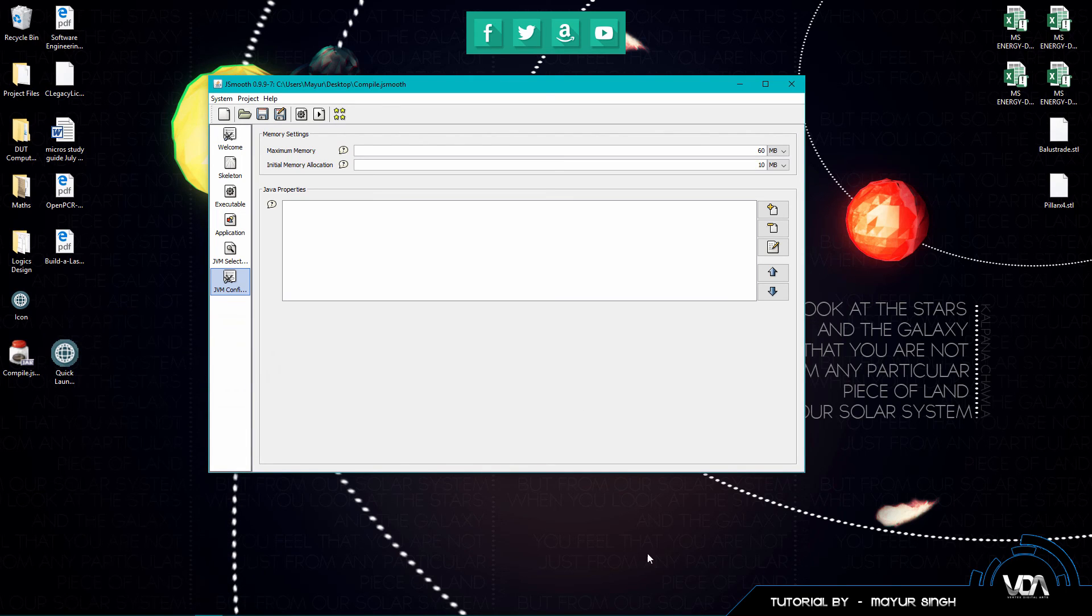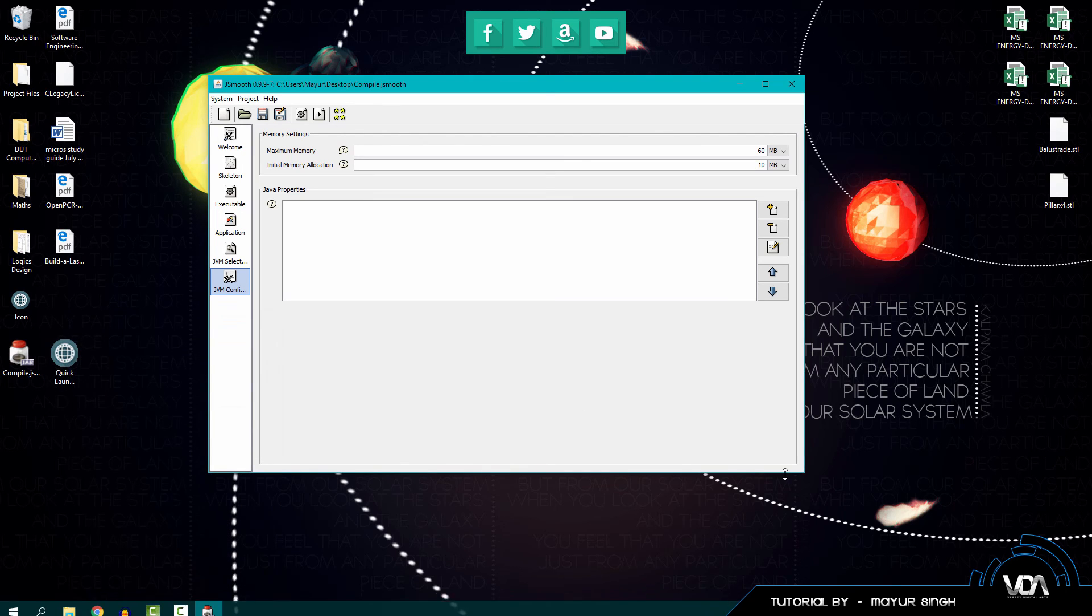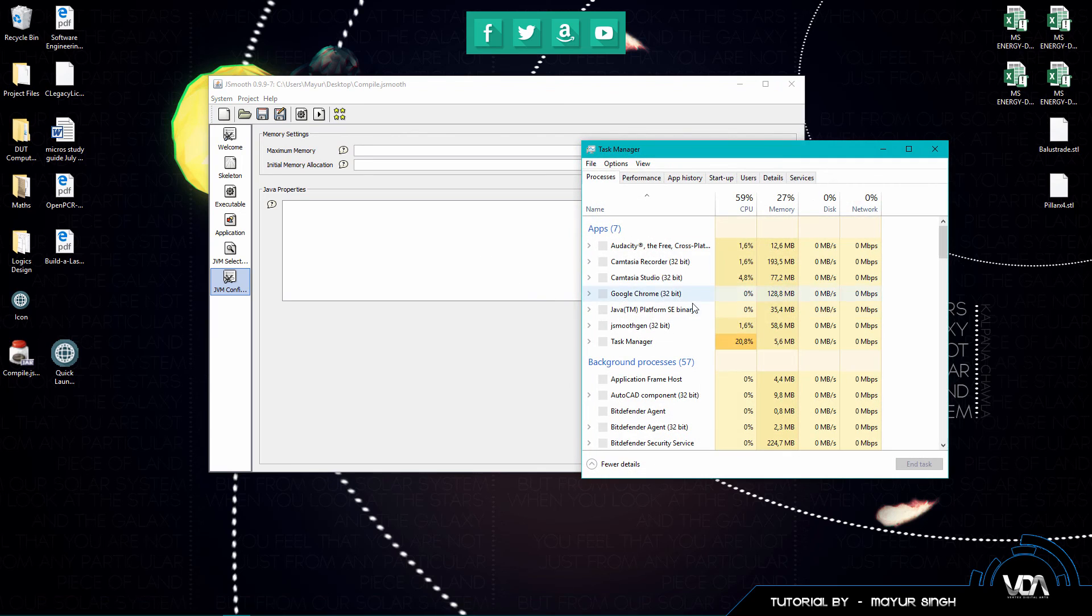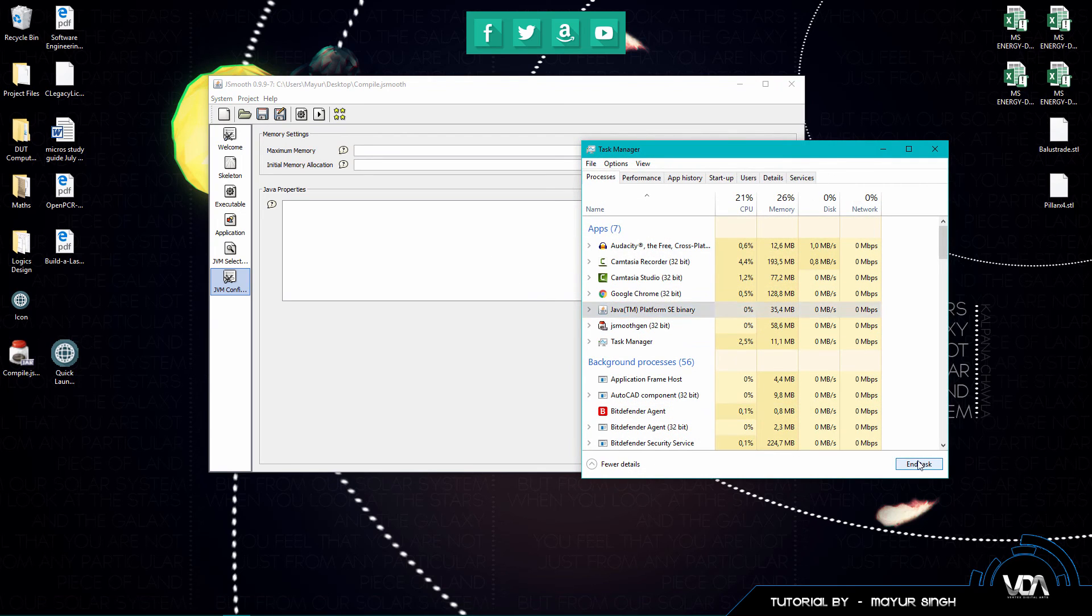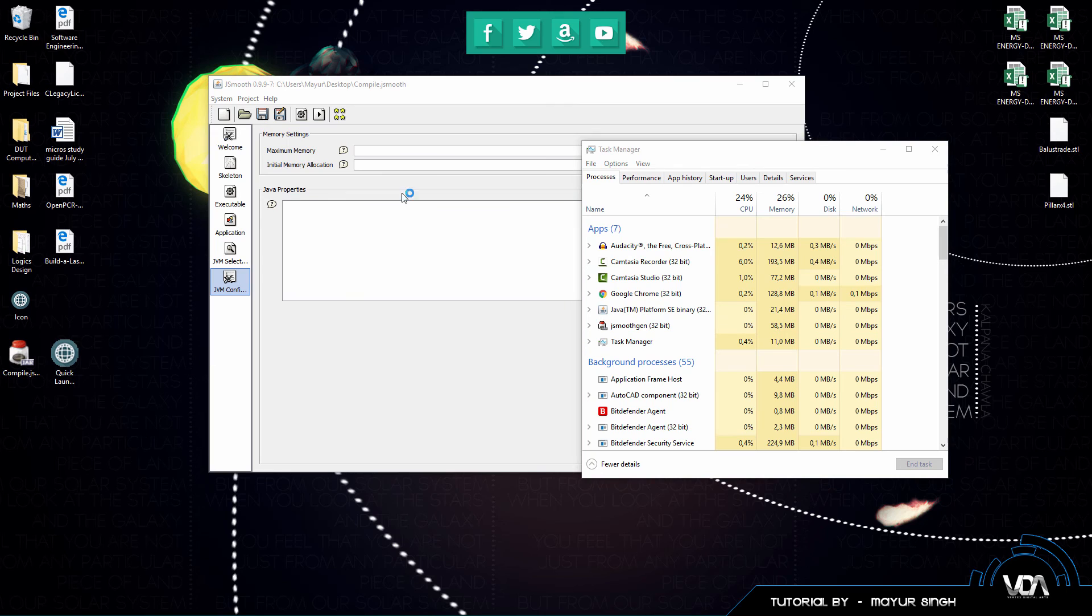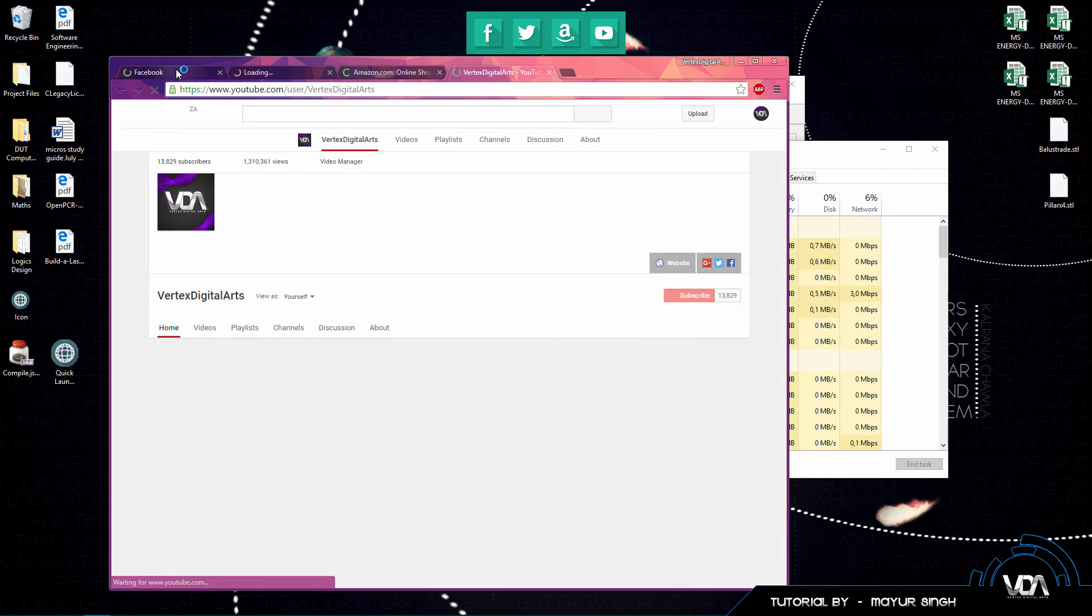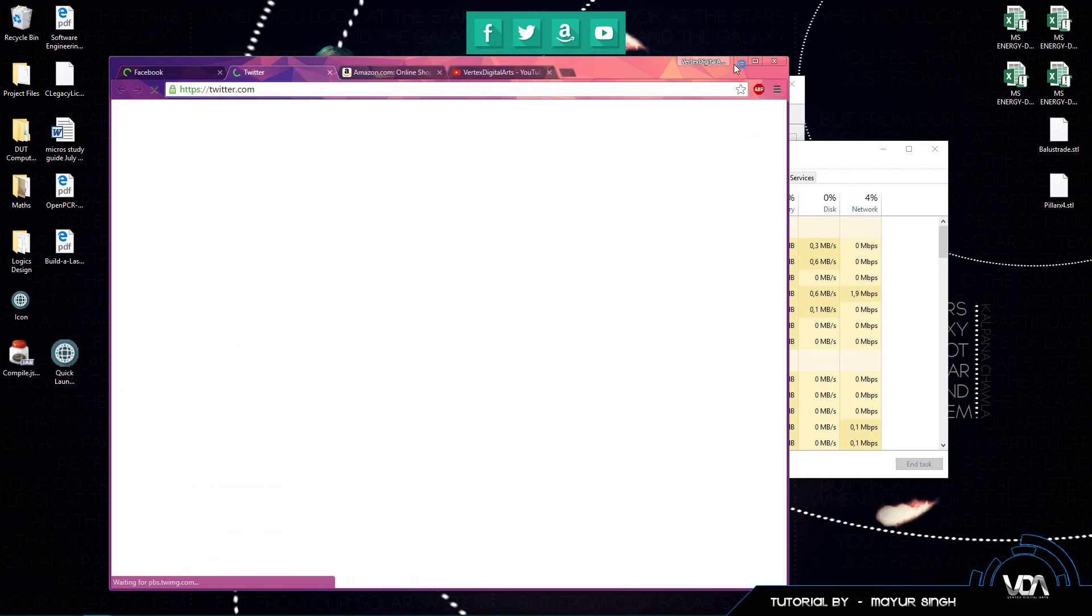So once you double click on that, actually let me control alt delete quickly guys. I'm just going to end the platform and you guys can see as soon as I double click the EXE it automatically loads up my application and I can start using my application as if it was normal.